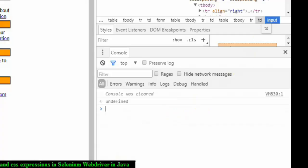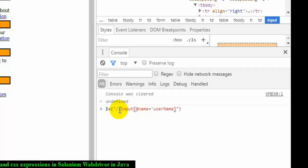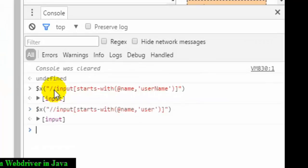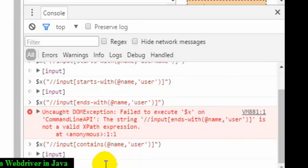To find all input elements we used //input. To find by attribute we used [@name='username']. Sometimes we need to find elements whose attribute value starts with or contains a specific word. To find an input whose name starts with 'user', use the XPath function starts-with: $x("//input[starts-with(@name,'user')]"). You can also use contains: $x("//input[contains(@name,'user')]"), which finds all elements whose name attribute contains 'user'.